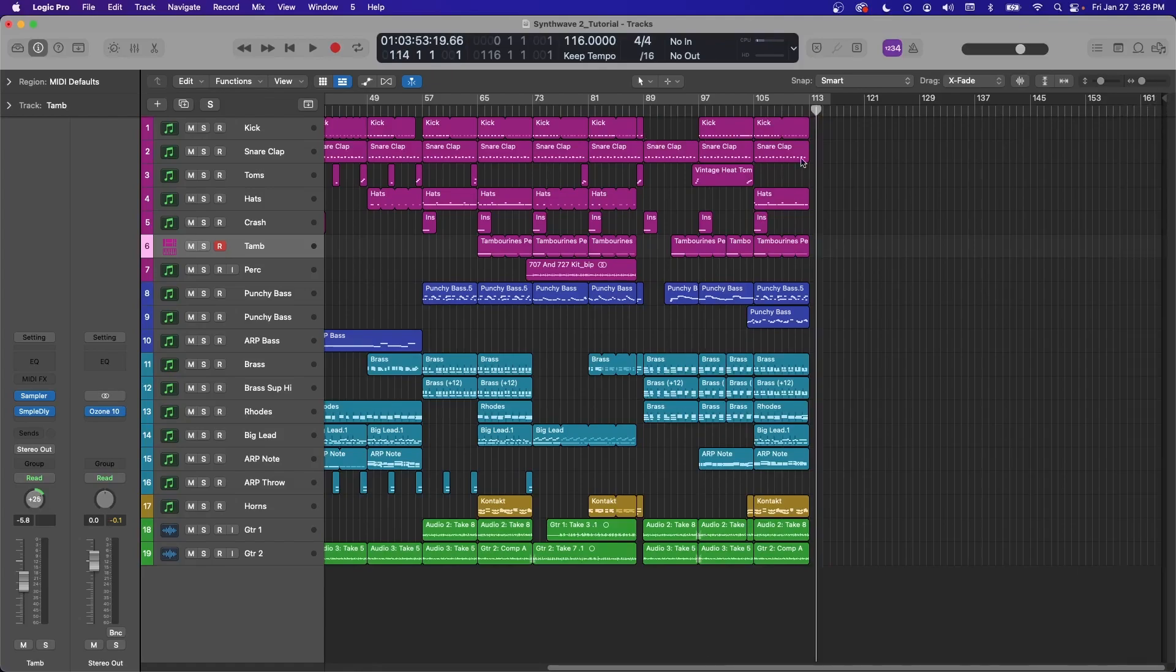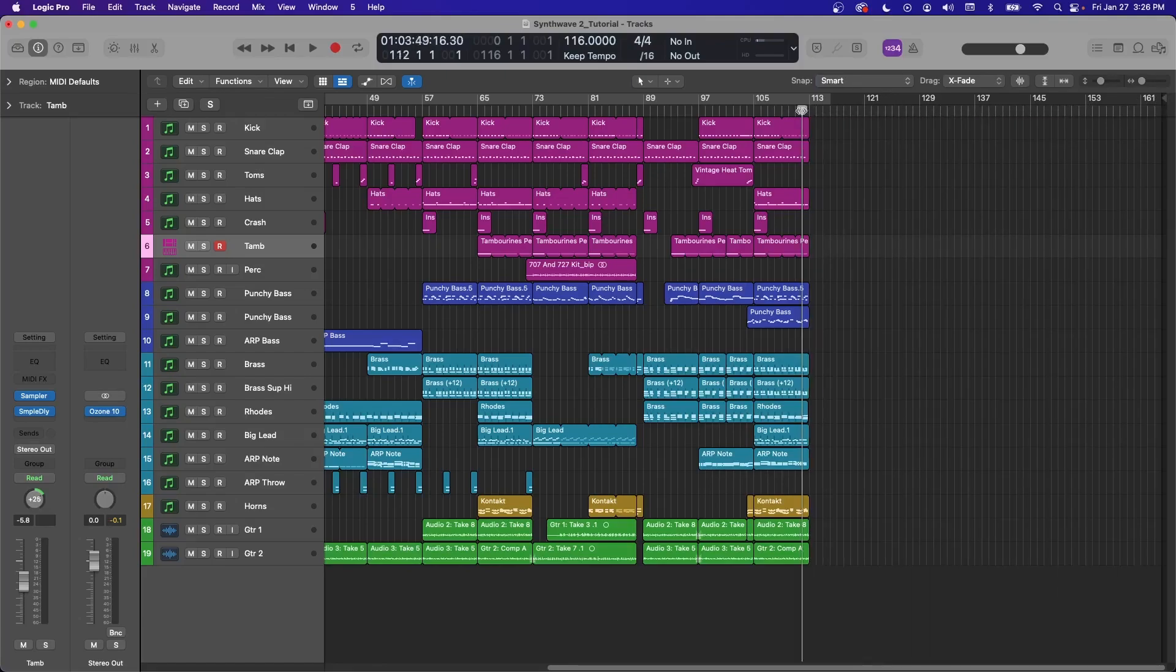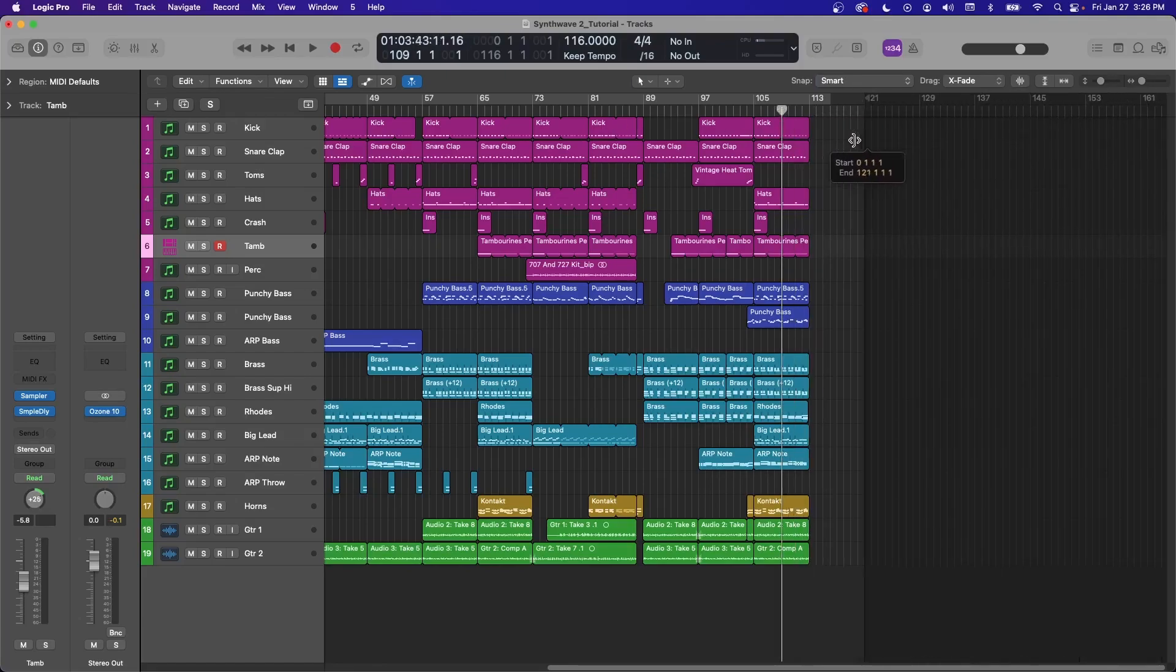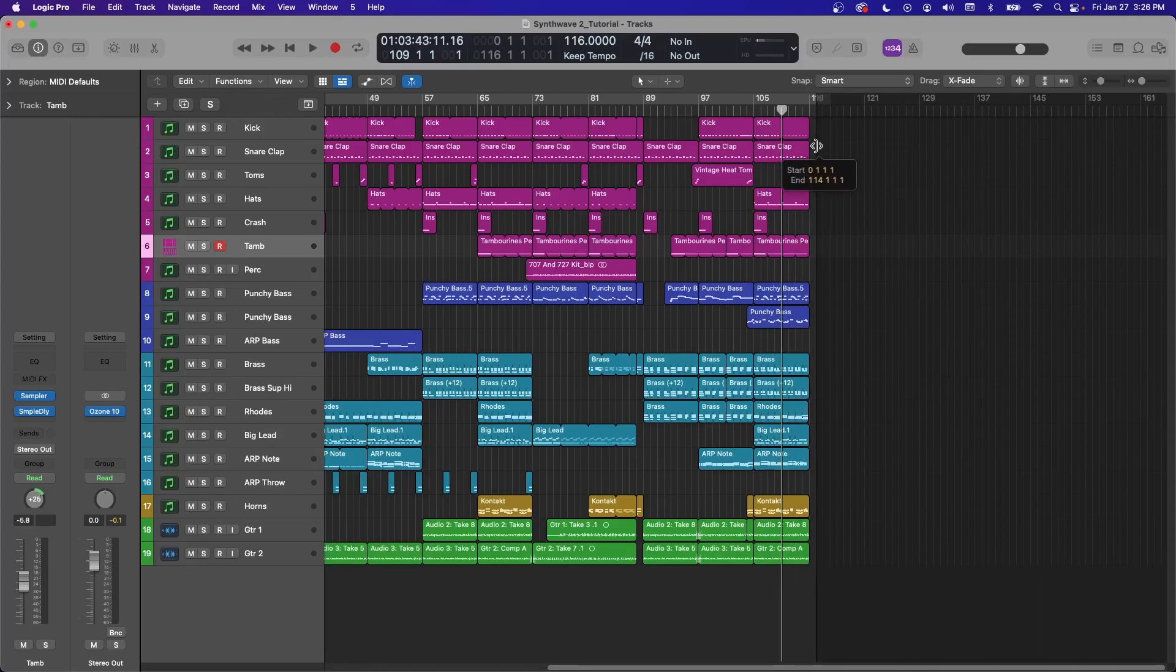So if you want to export the whole thing, this is a way to do it. But you probably don't want all this silence at the end. So you can grab this stop point and move it up to where you want.